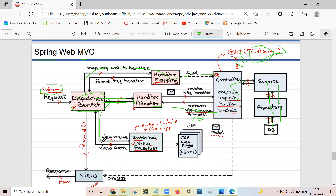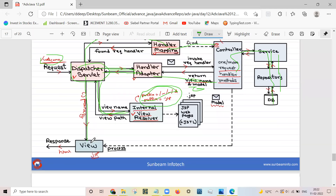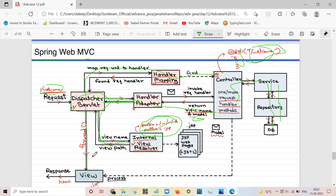The Dispatcher Servlet gives the view name to the Internal View Resolver interface, which resolves where the view is present by adding the prefix — the path where the page is stored — and the suffix. The resolved address is returned to the Dispatcher Servlet, which then sends the model containing the data through the view, generating the response back to the client or web browser. Thank you.